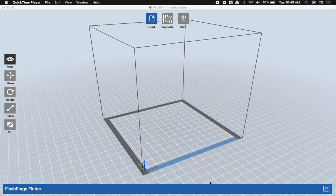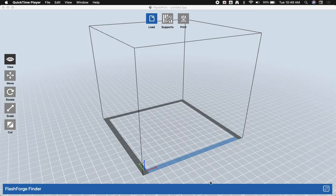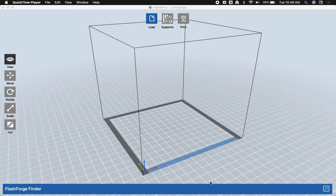Today I'm going to be showing you how to use FlashPrint software to prepare an STL file for 3D printing. So the first thing we're going to need is an STL file to print.